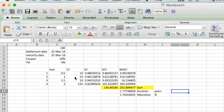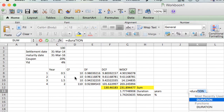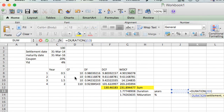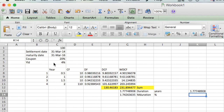Now let's check whether we have done it correctly using the Excel DURATION formula. Settlement date is 2014, maturity is 2016, coupon is 20%, yield is 4%, and frequency is 2. The result is 1.777 — it's correct.